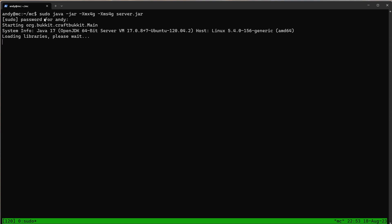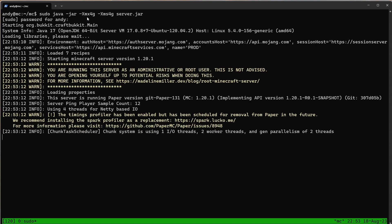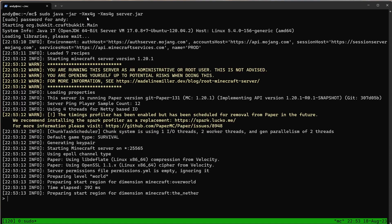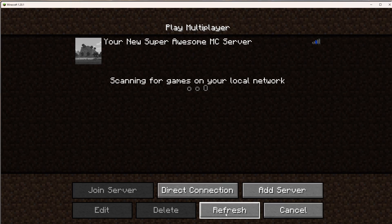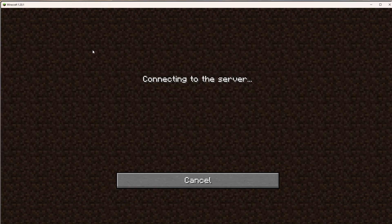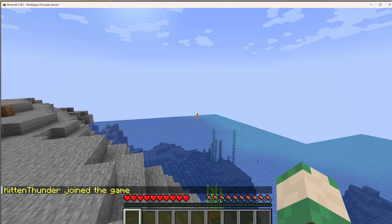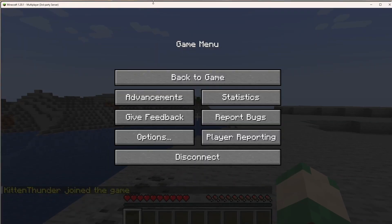What we can see now is the server is going to relaunch. The server is back online — let's log in and confirm it's working.